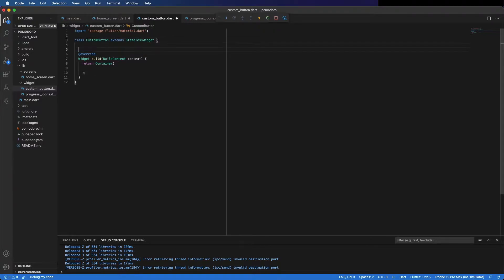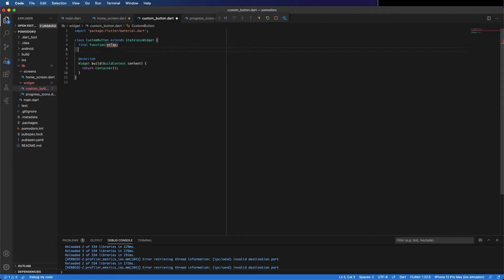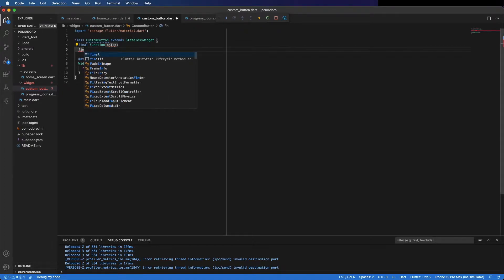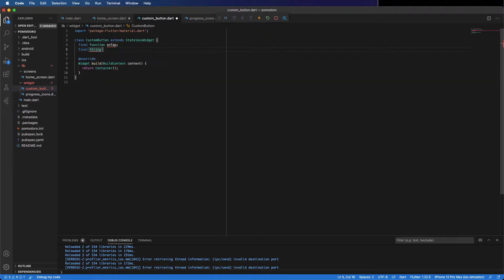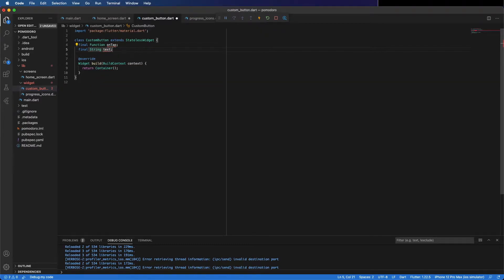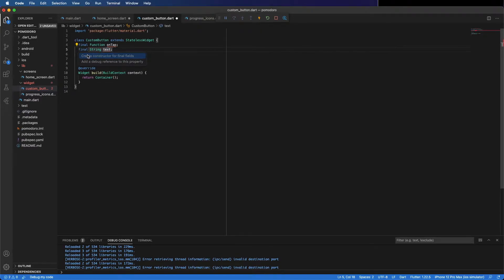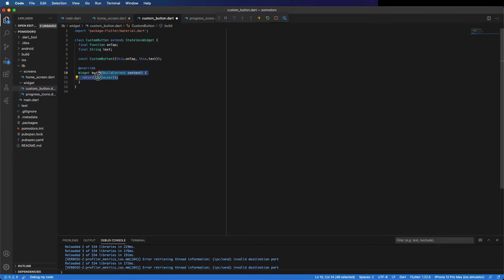Like I said, it takes the text — that's a string — and a function, so Function onTap, and final String text. Add the constructor with these parameters. Create the constructor; we don't need the key, so we can remove that here as well.